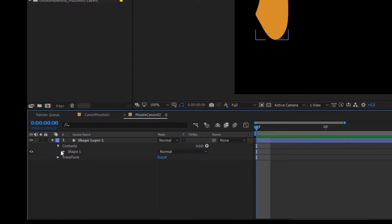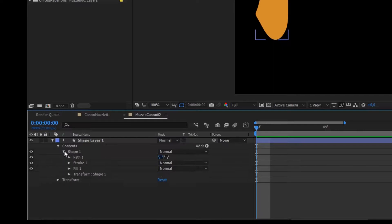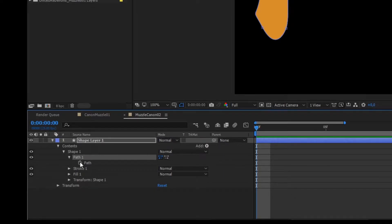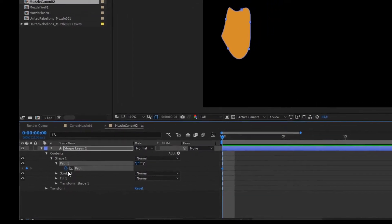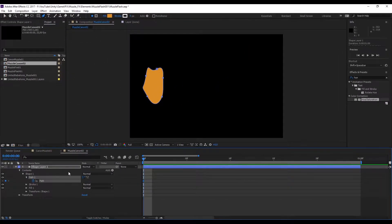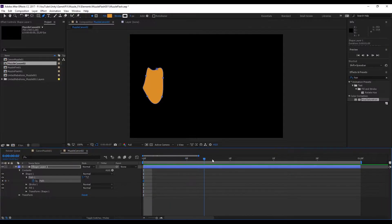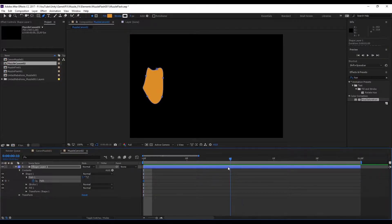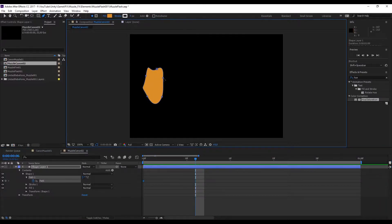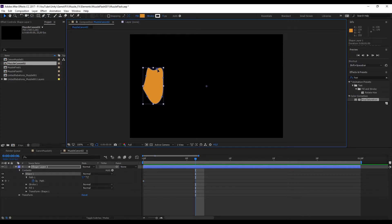Now what we need to do is come here to this arrow, press it and go to contents. In shape we have path and we can click in this watch which will add a keyframe. We want to add a keyframe in the beginning and we want to add another one between the 5th and the 8th frame, something like this. This is where we will create our final shape of the muzzle fire.